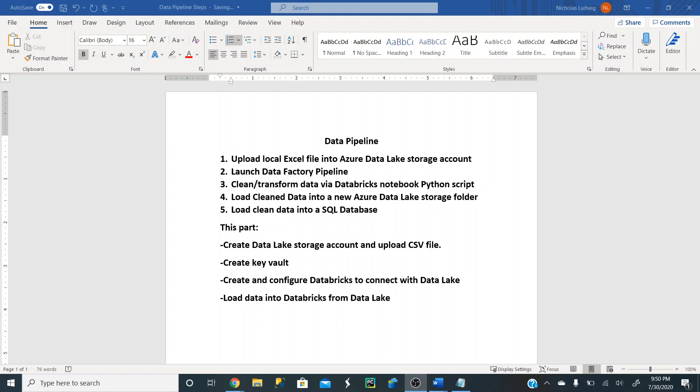Hey everyone, welcome back. In this video series, we're creating an automated Azure data pipeline.